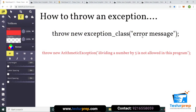Hello guys, I am here taking forward the exception handling in Java. Now I am discussing how to throw an exception.